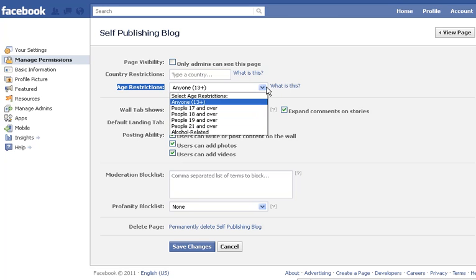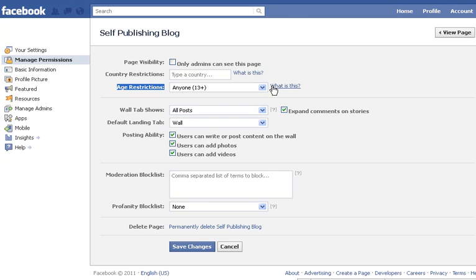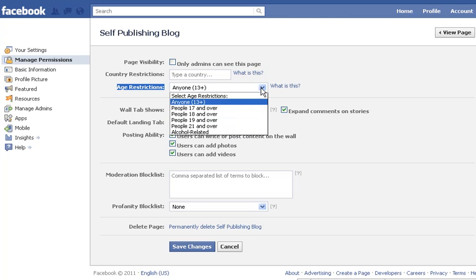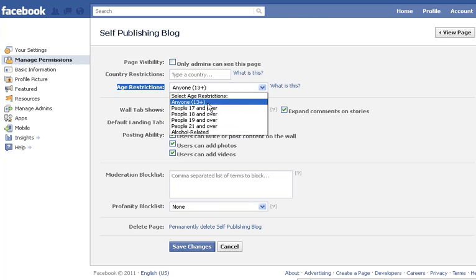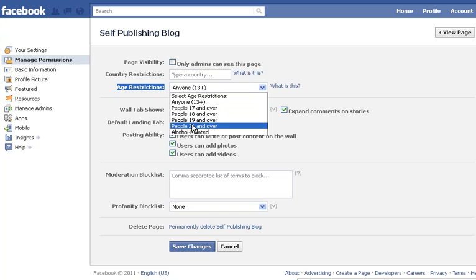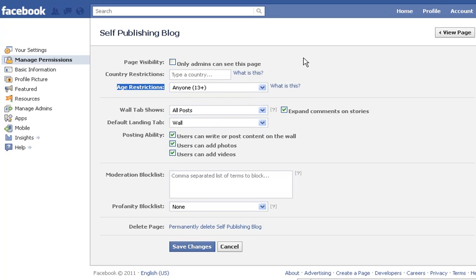You can also put age restrictions here. You might have a youth group or a young adults church group and want only people 21 and over to see and join it. That's what the age restriction setting is for.